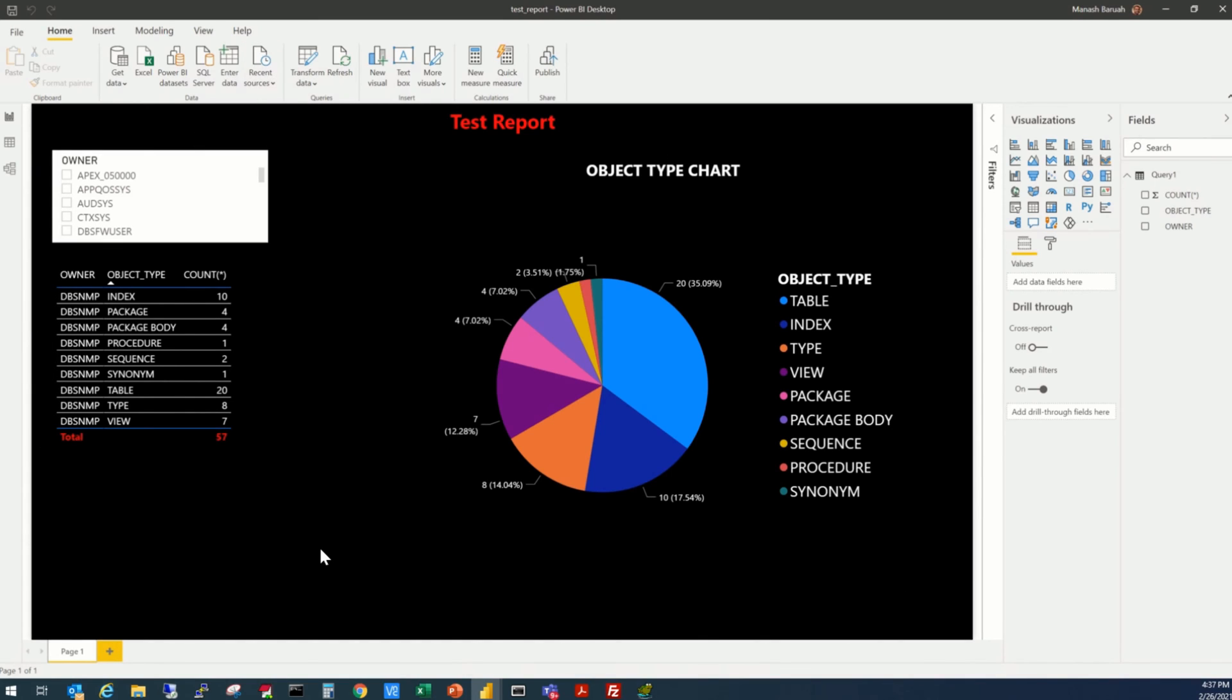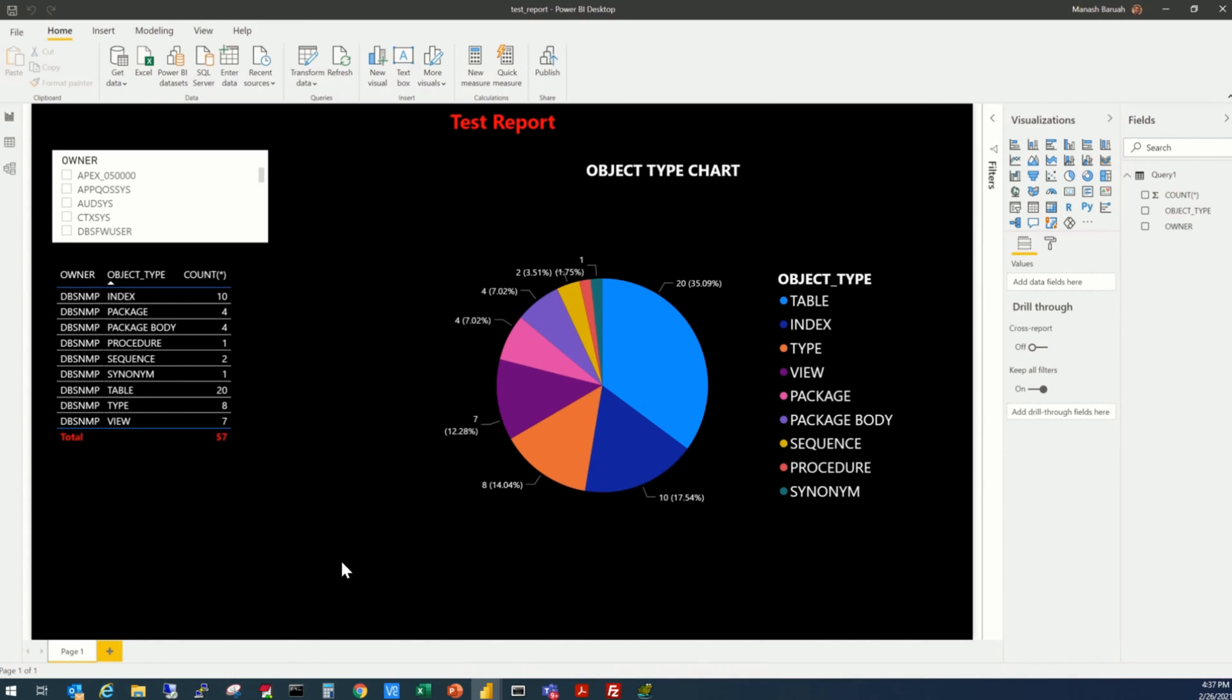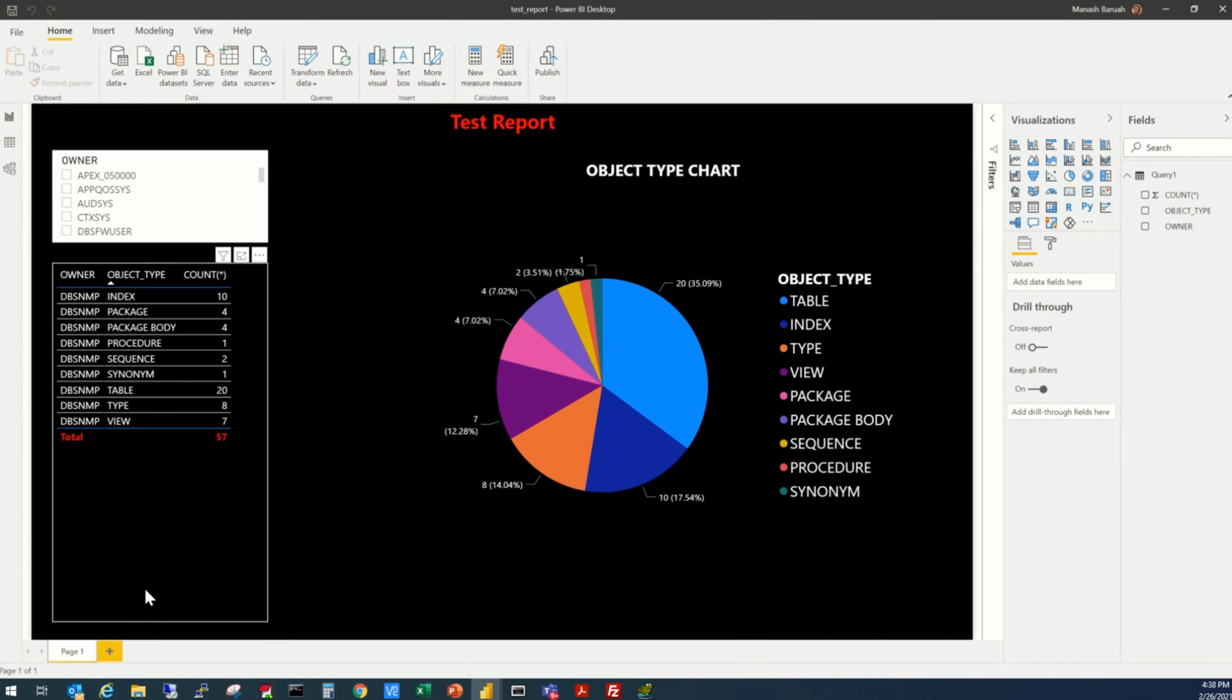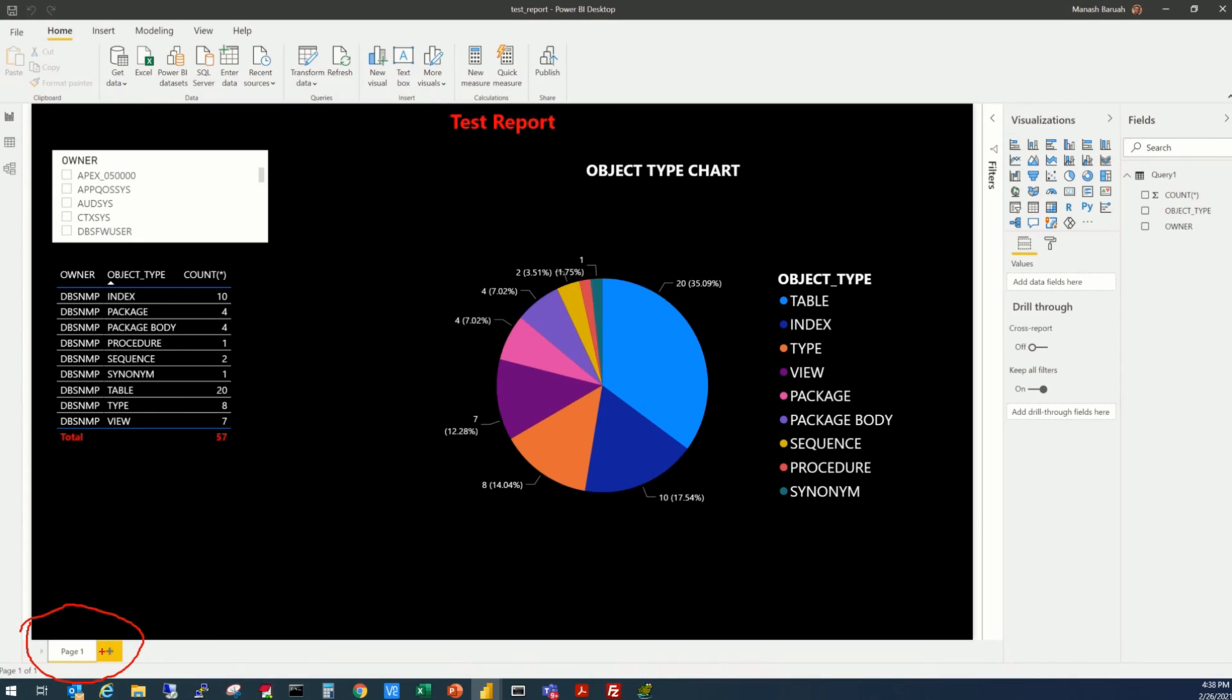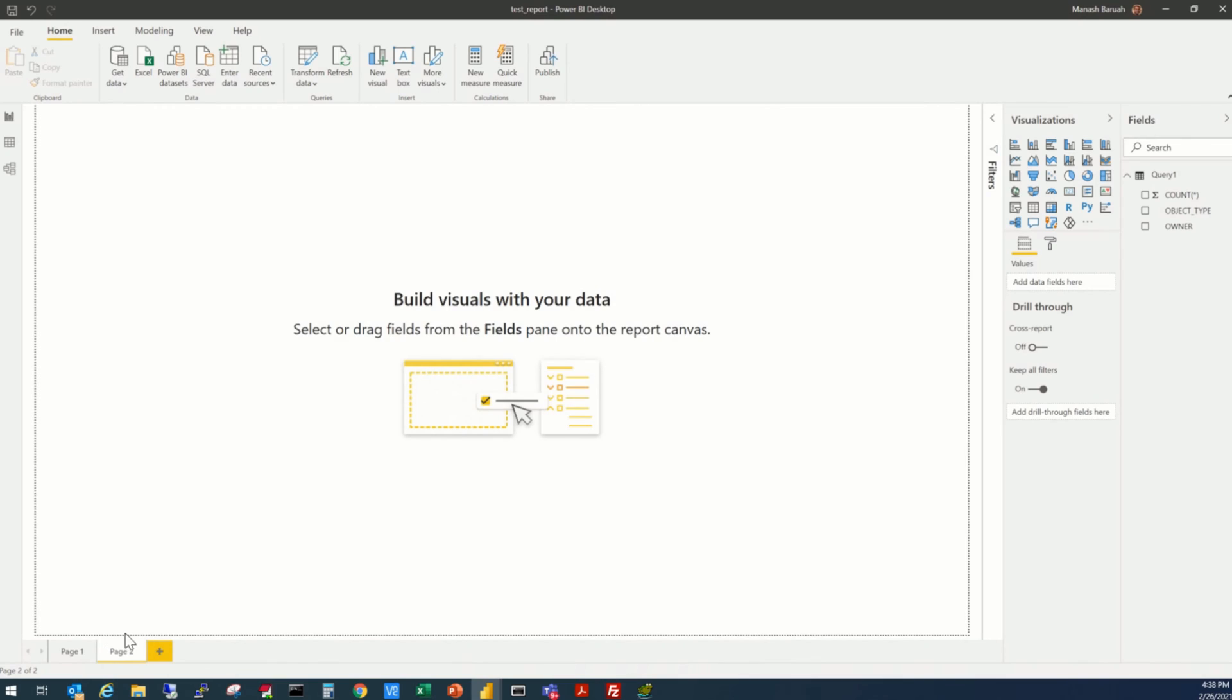Now, the first thing that we are going to learn is how to add a tab or an additional page to this report. So to add a page or a tab, all you need to do is to click in this plus icon here. In this area, when you click, an additional tab is added.